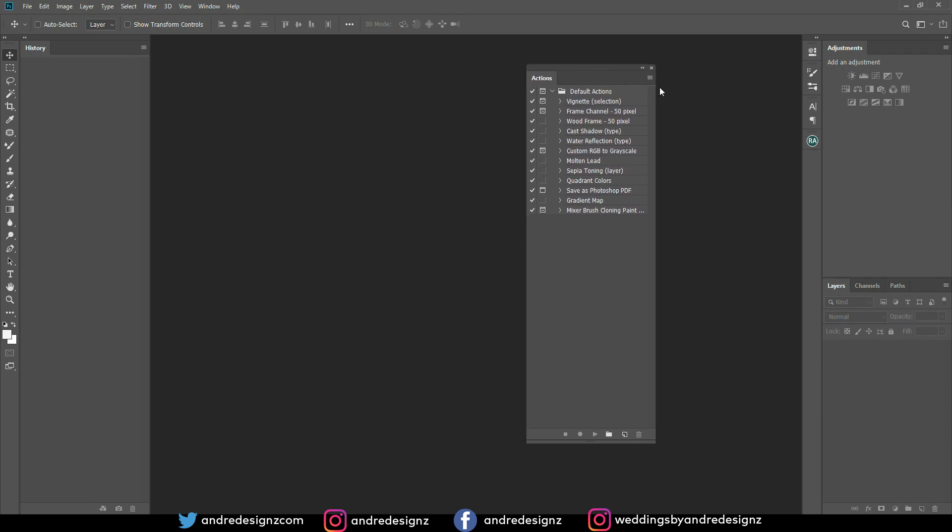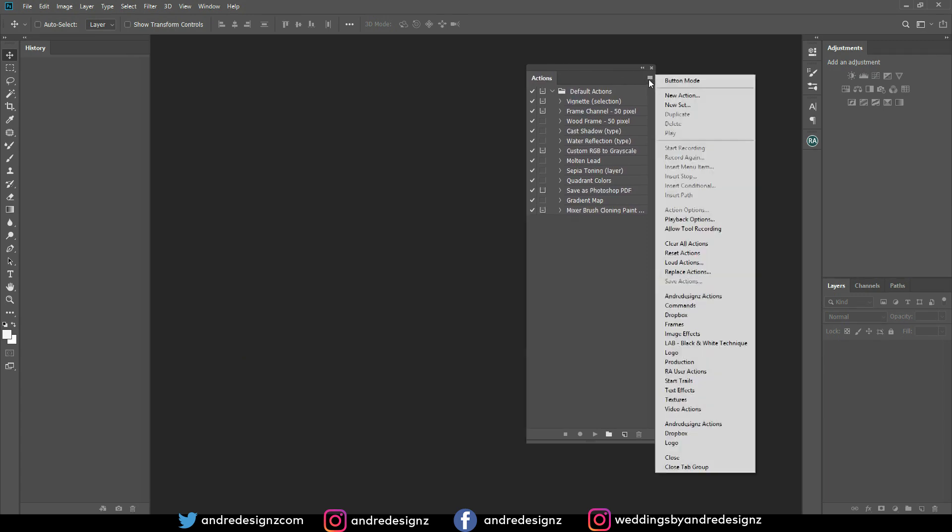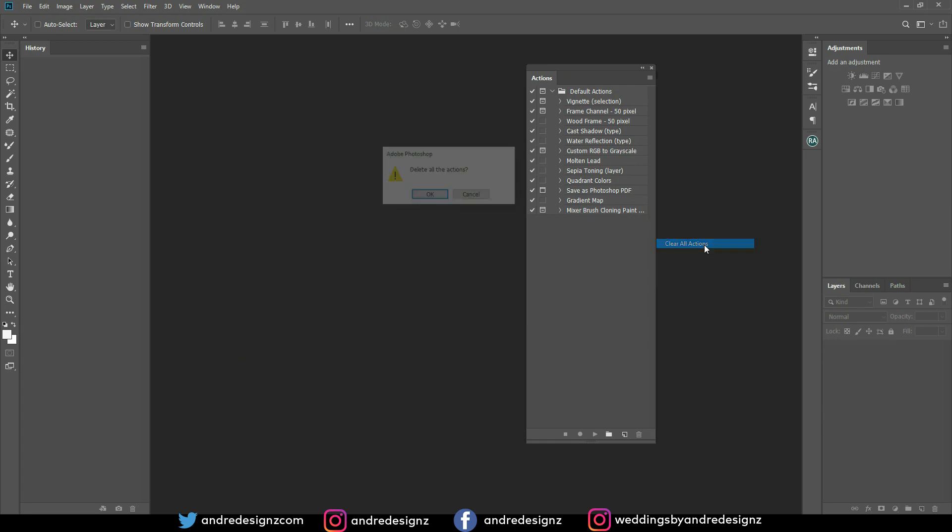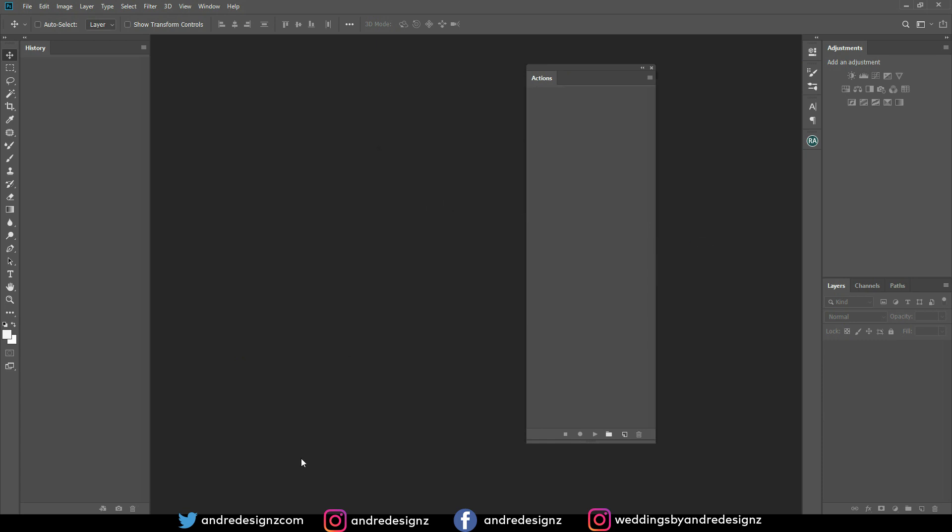What I normally do is to delete these actions because I don't use the default actions that Photoshop provides. So you come right here where it says clear all actions and you're done.